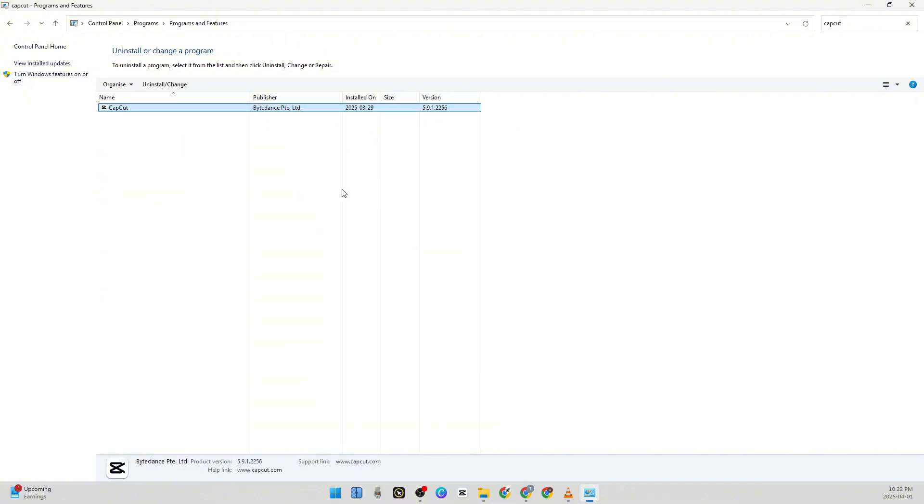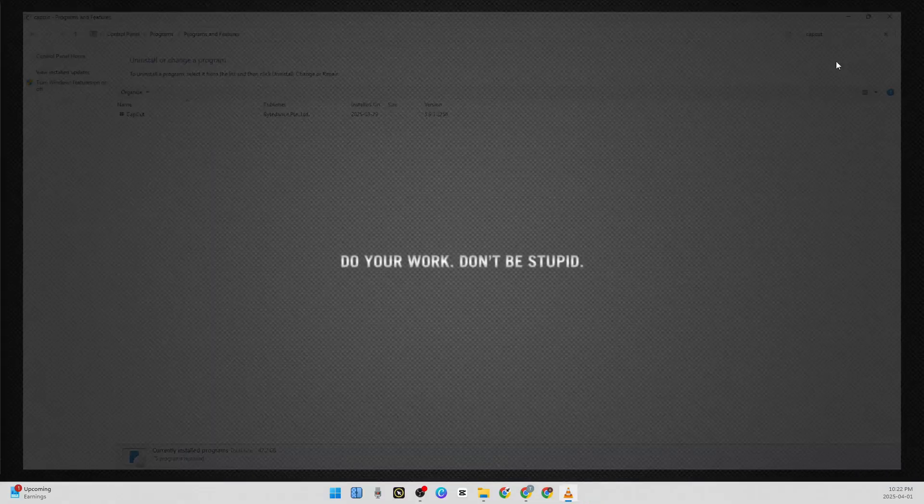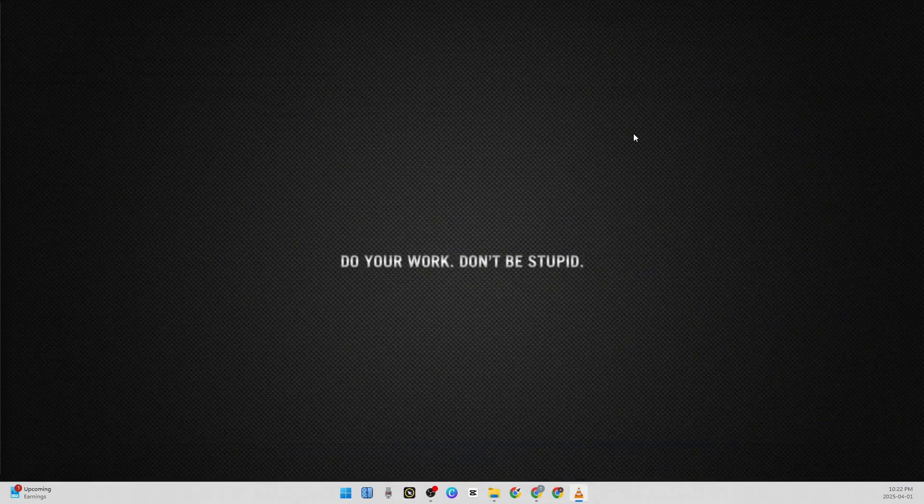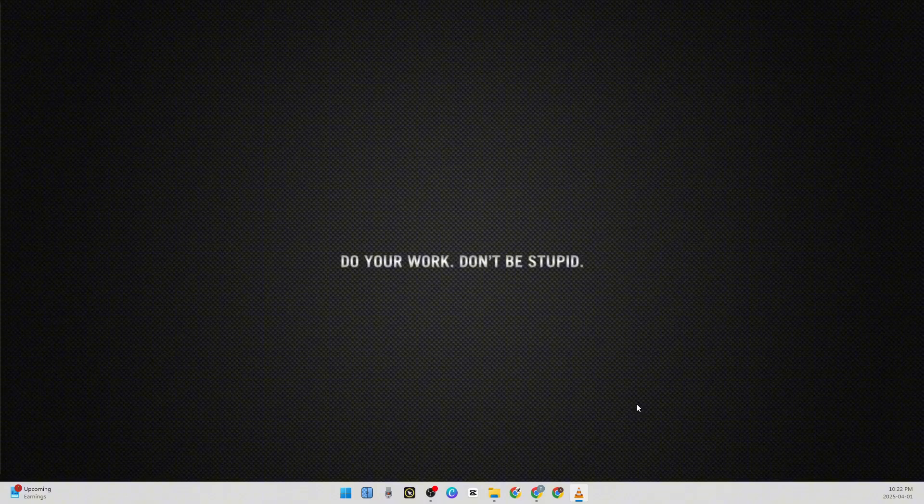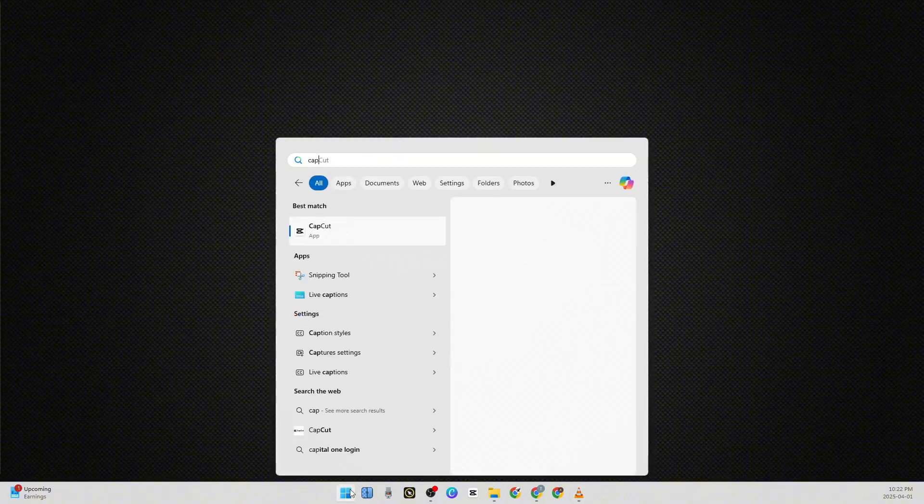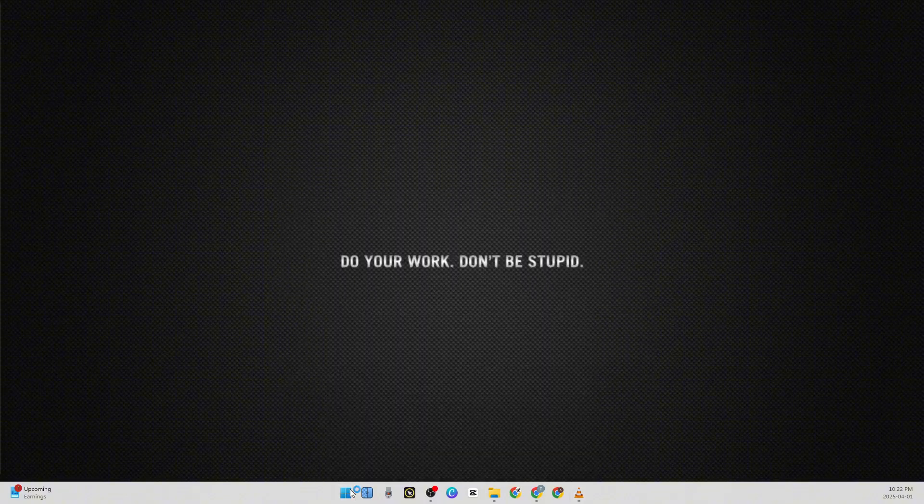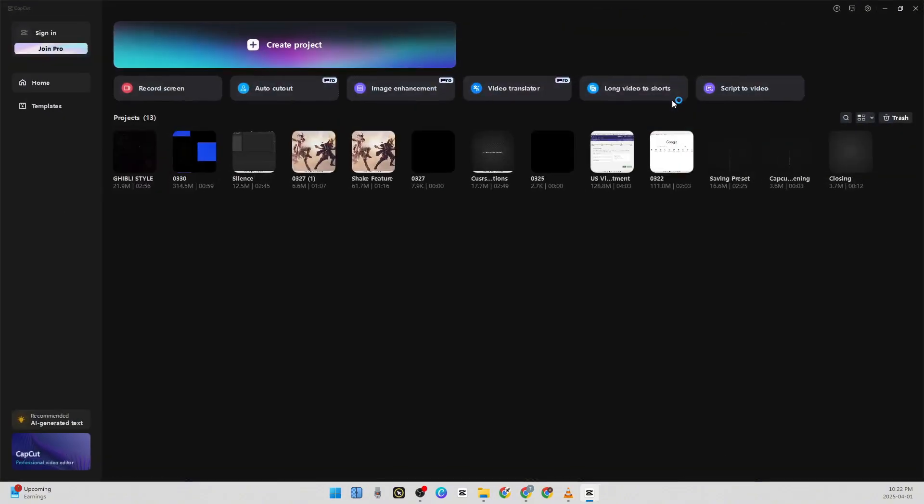uninstall the whole CapCut. Then reinstall it from Windows again. Once it's done, open CapCut again.